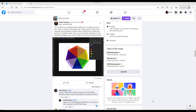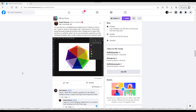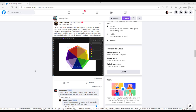Hello and welcome to this Affinity Photo tutorial. This came about from a Facebook group called Affinity Photo, where Stuart Pearson asked about how he could make a circular pie chart with seven equal sections that he was having trouble making.